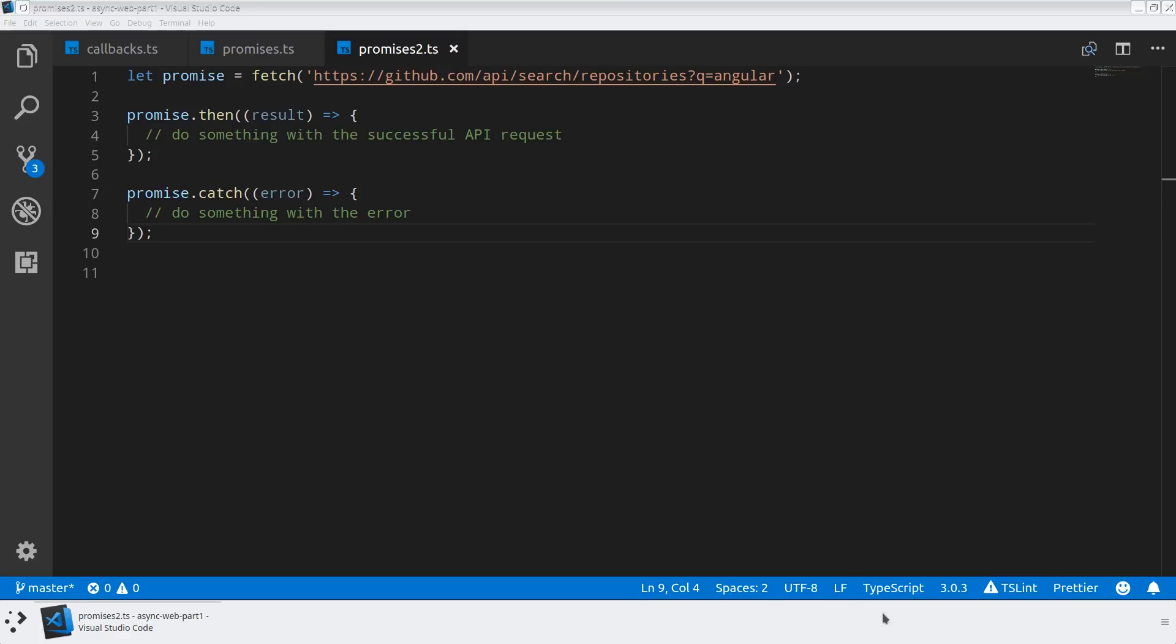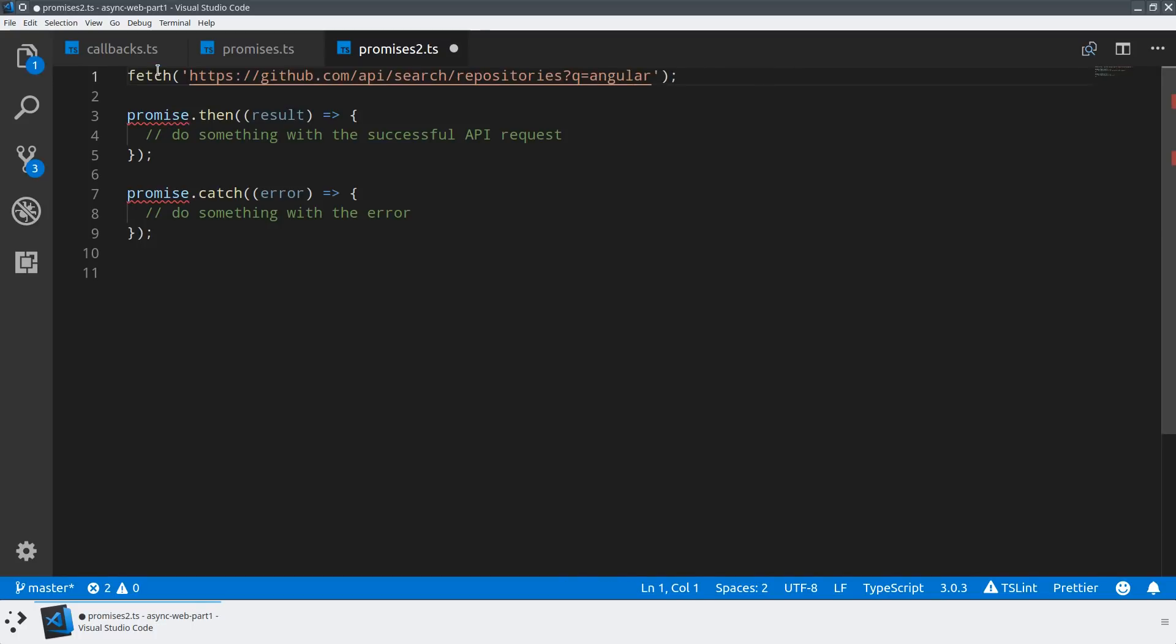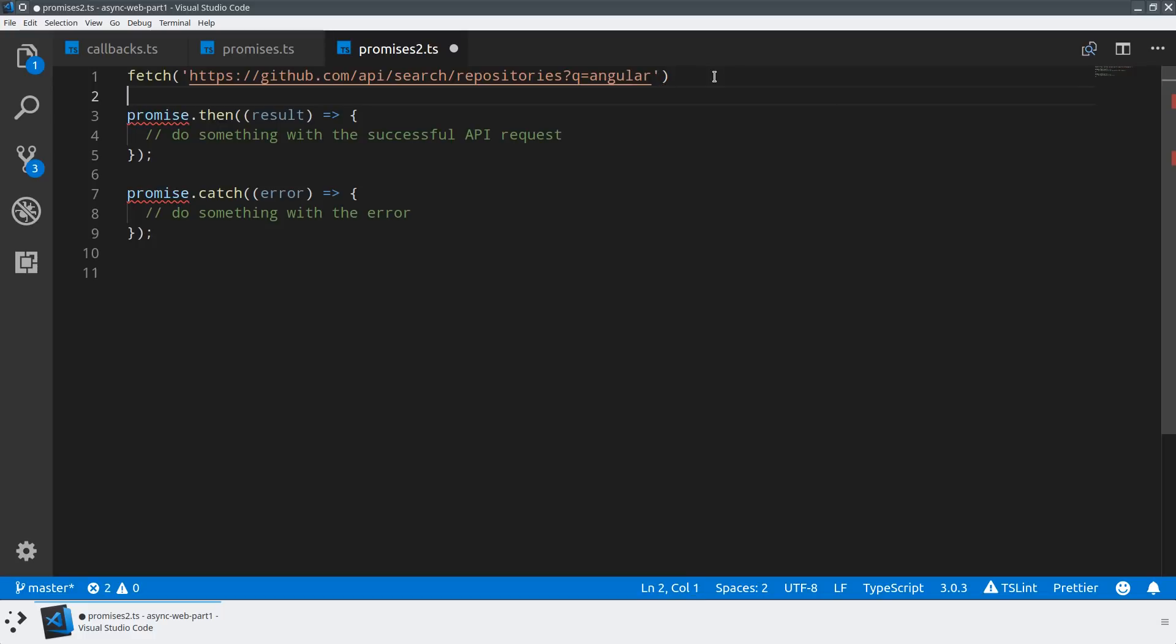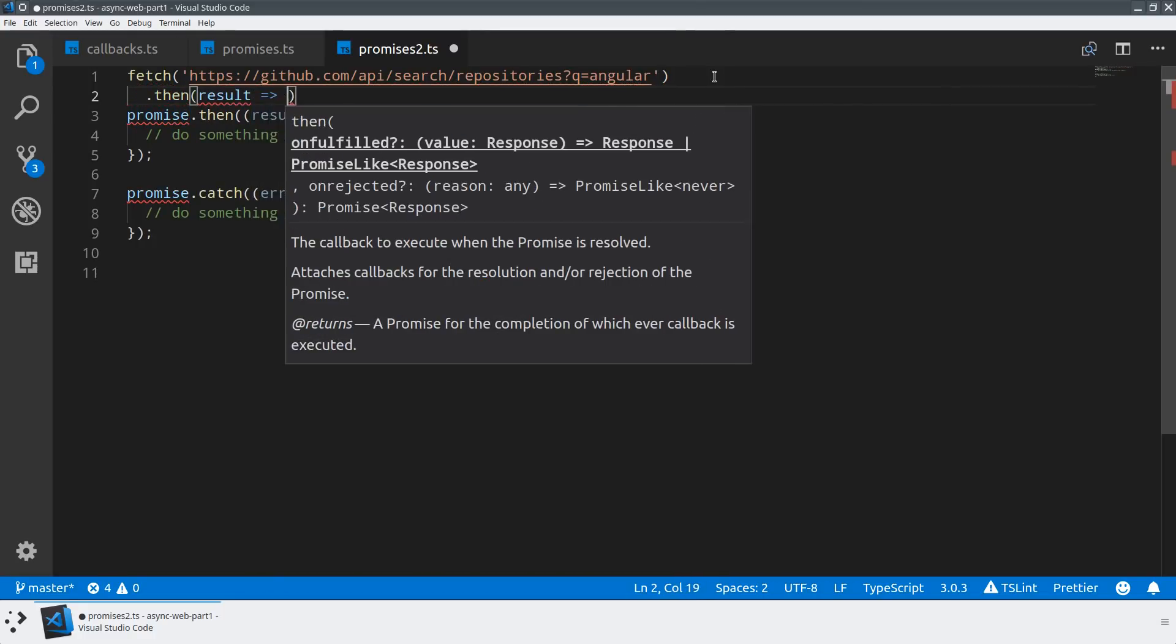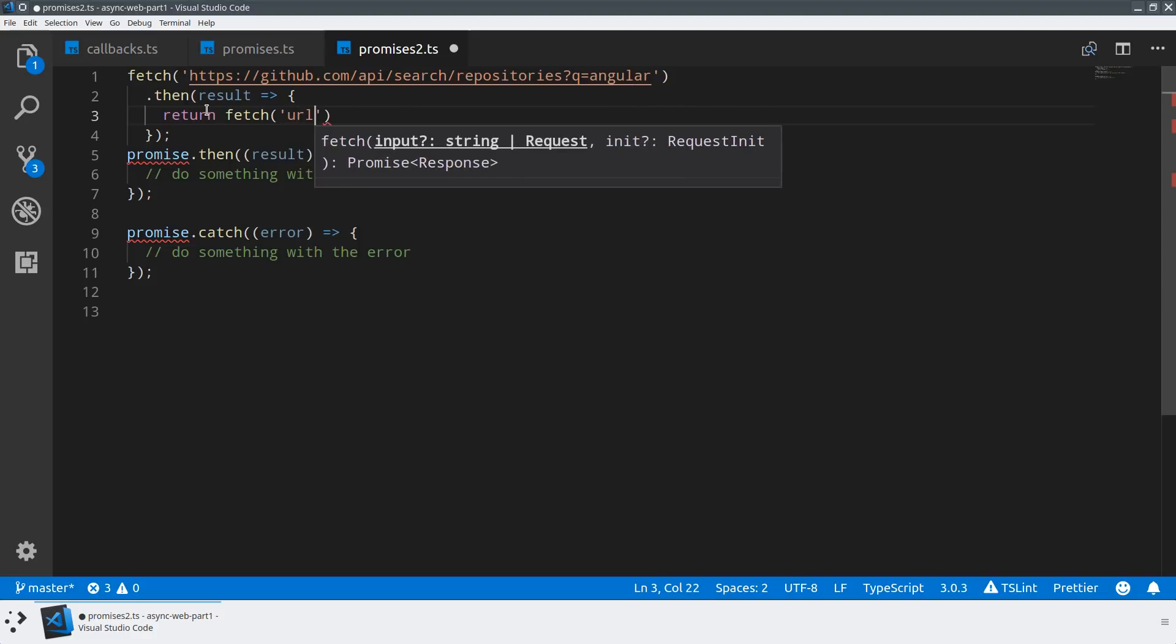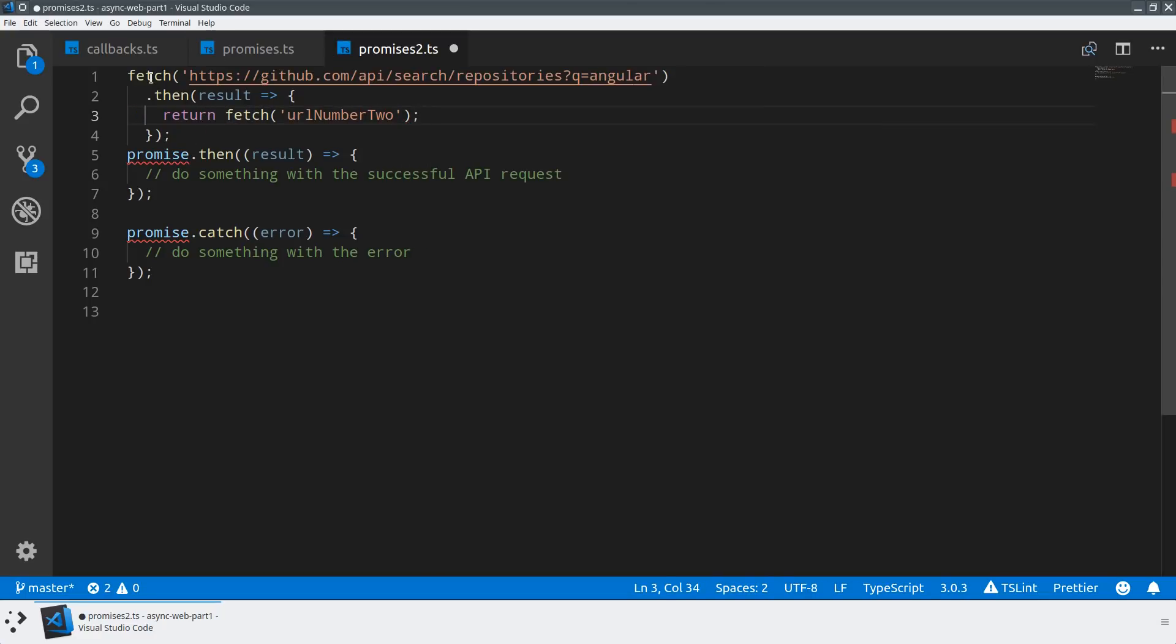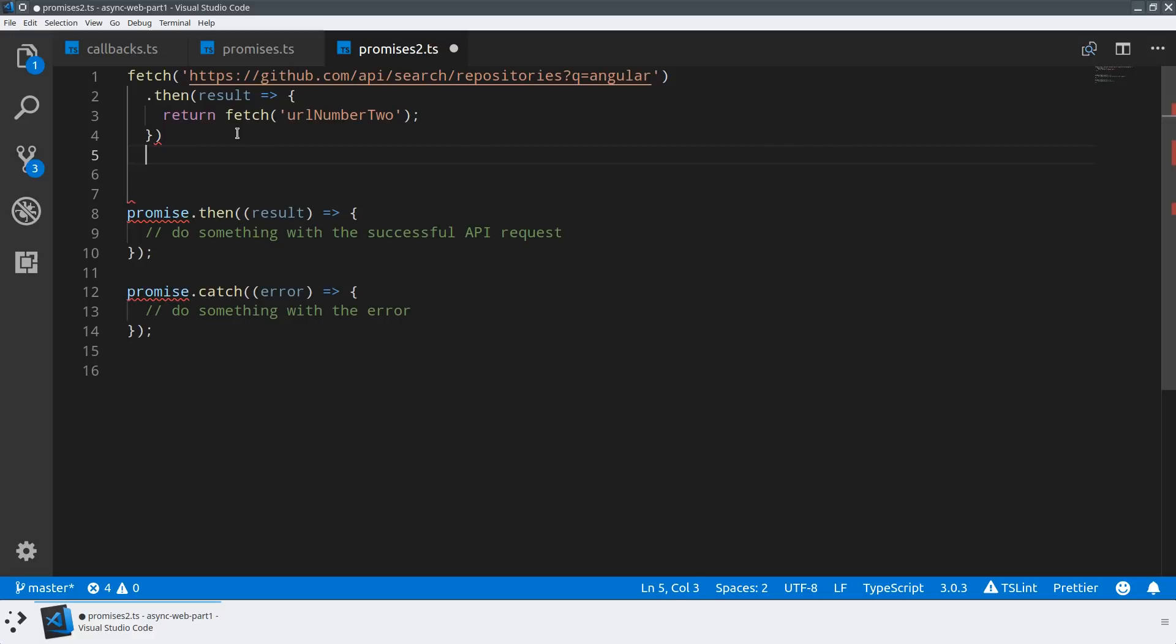To see one of the other really nice features of promises, I'm going to use this fetch call and do something a little bit different. I'm going to actually define a chain of promises here. Let's imagine I wanted to first query from the GitHub URL, then use that data to query from another API. I'm going to say fetch.then and pass the results into another method. In the then, if fetch has been successful, I can actually return another promise. Maybe this is URL number two.